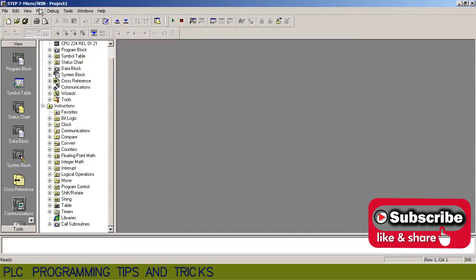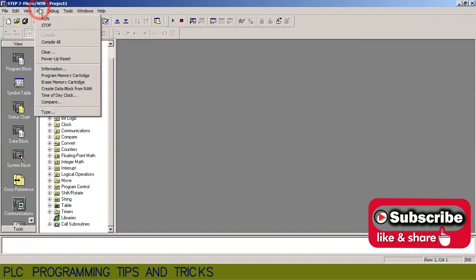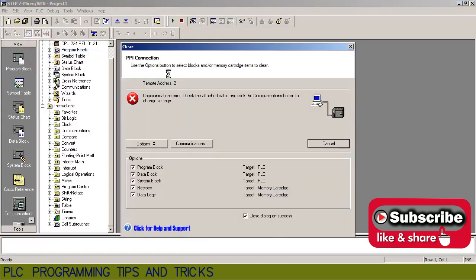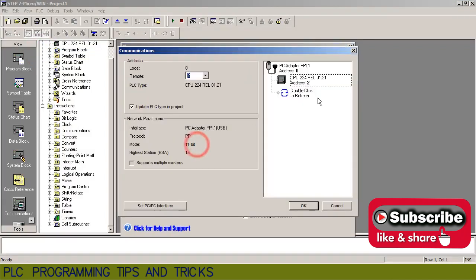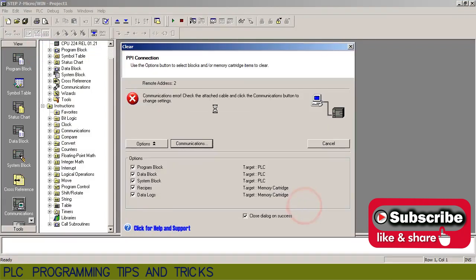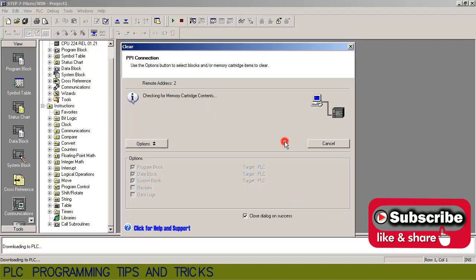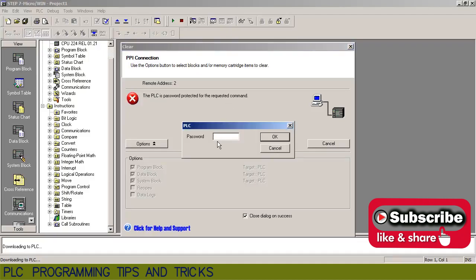Now we will try to clear the PLC memory. Still asking for the password. This means that without the password we cannot upload the PLC program or clear the PLC memory.